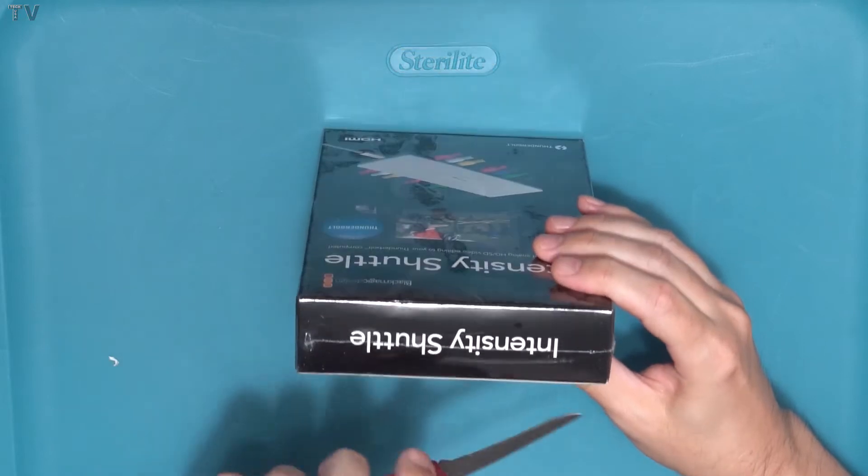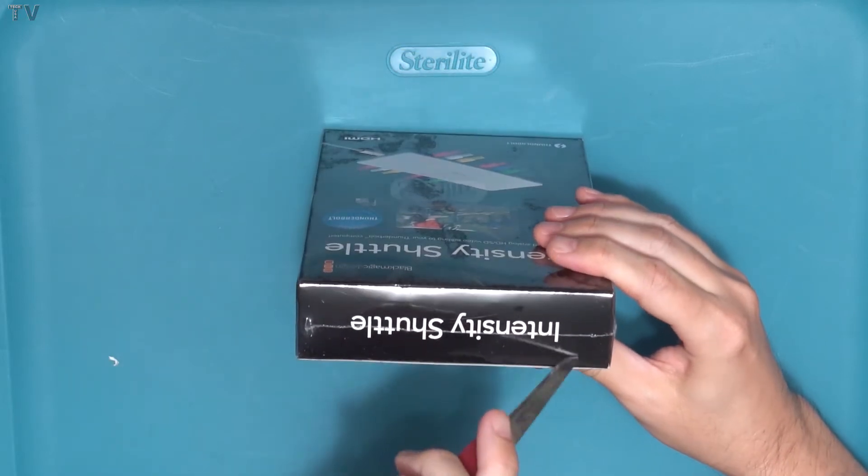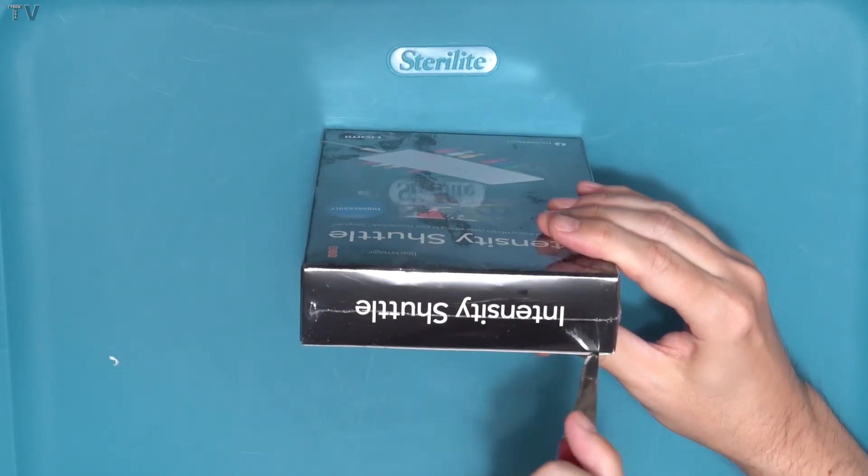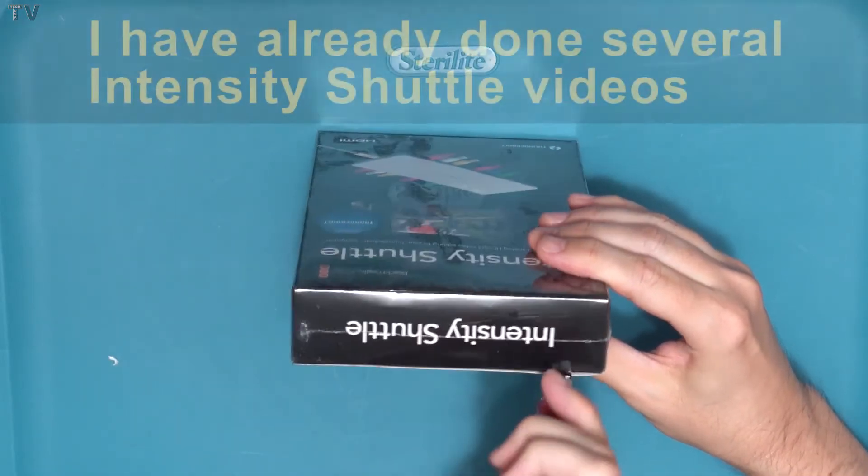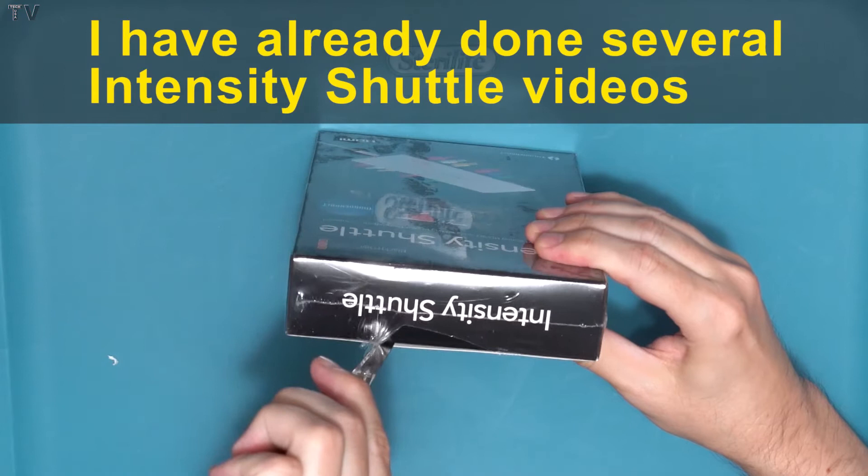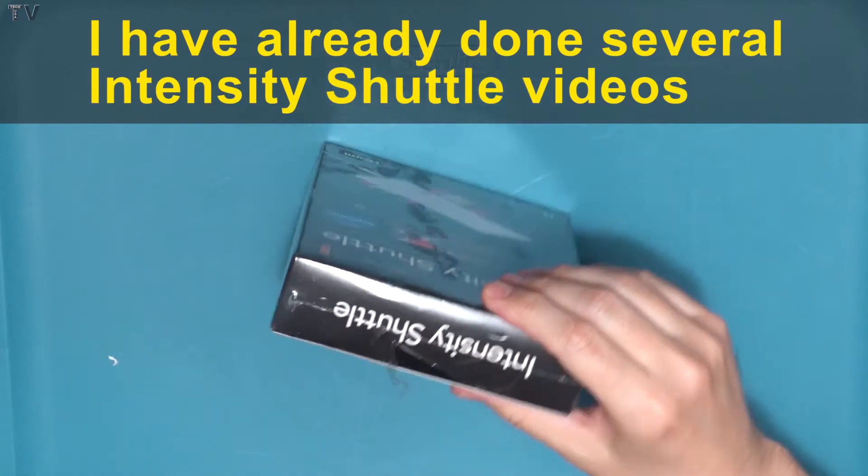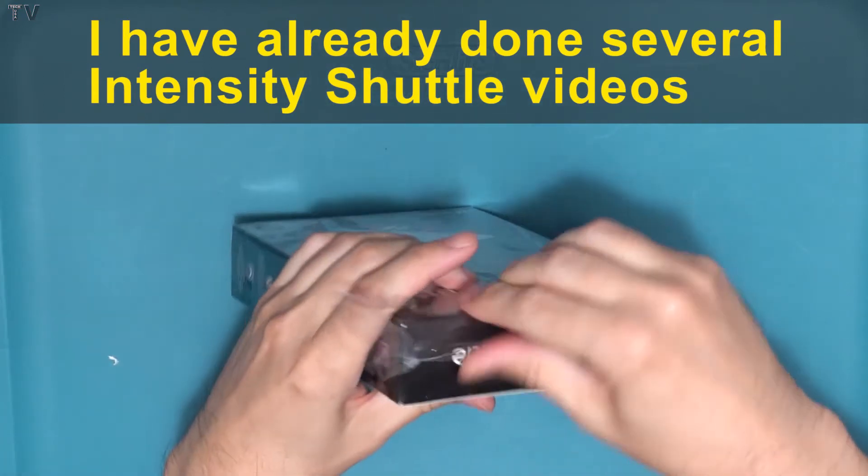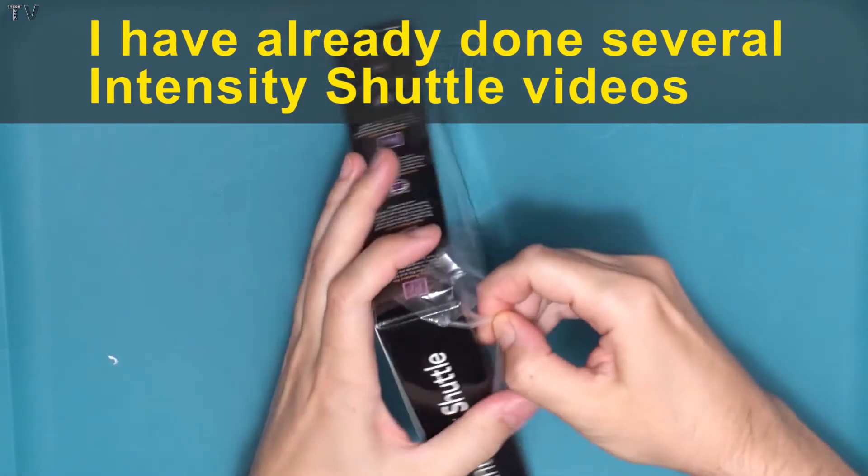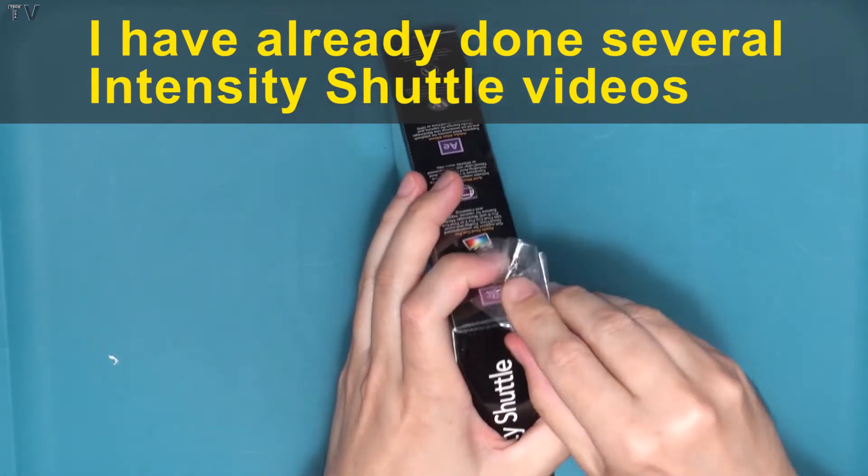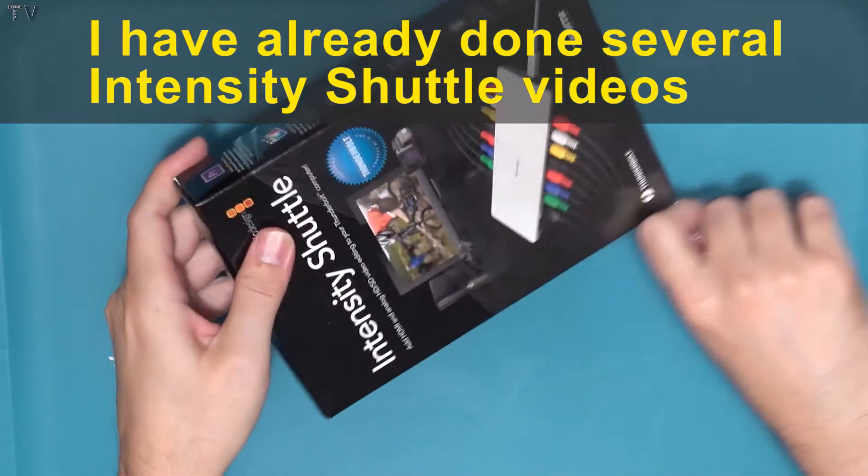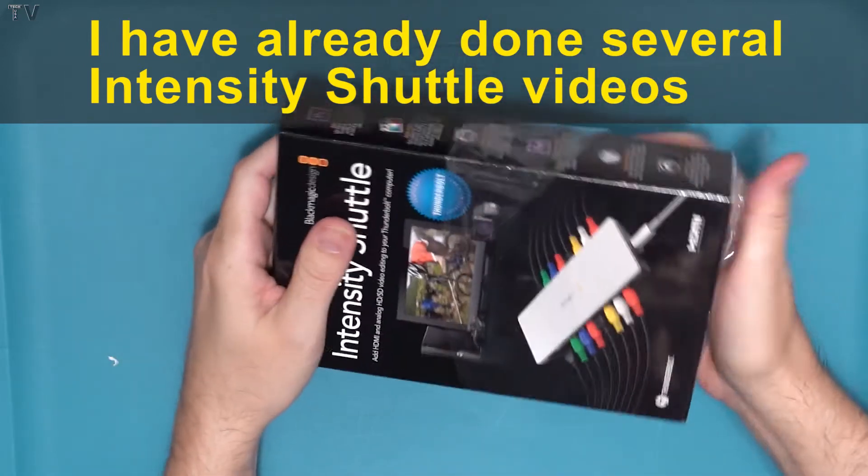I've already hooked this up to the Mac mini and it seemed to work just fine, so I don't think I'll be doing any follow-up videos. That's not to say that in a year from now I wouldn't do another video about the Intensity Shuttle if I noticed a new feature about it or something like that.